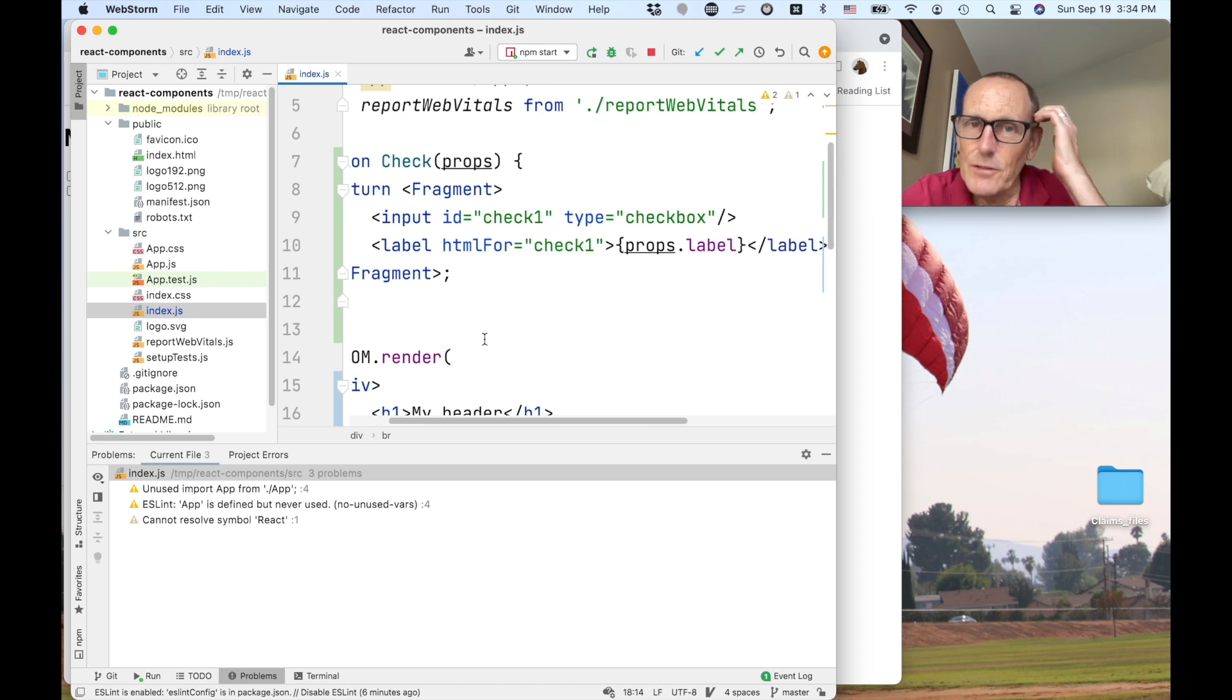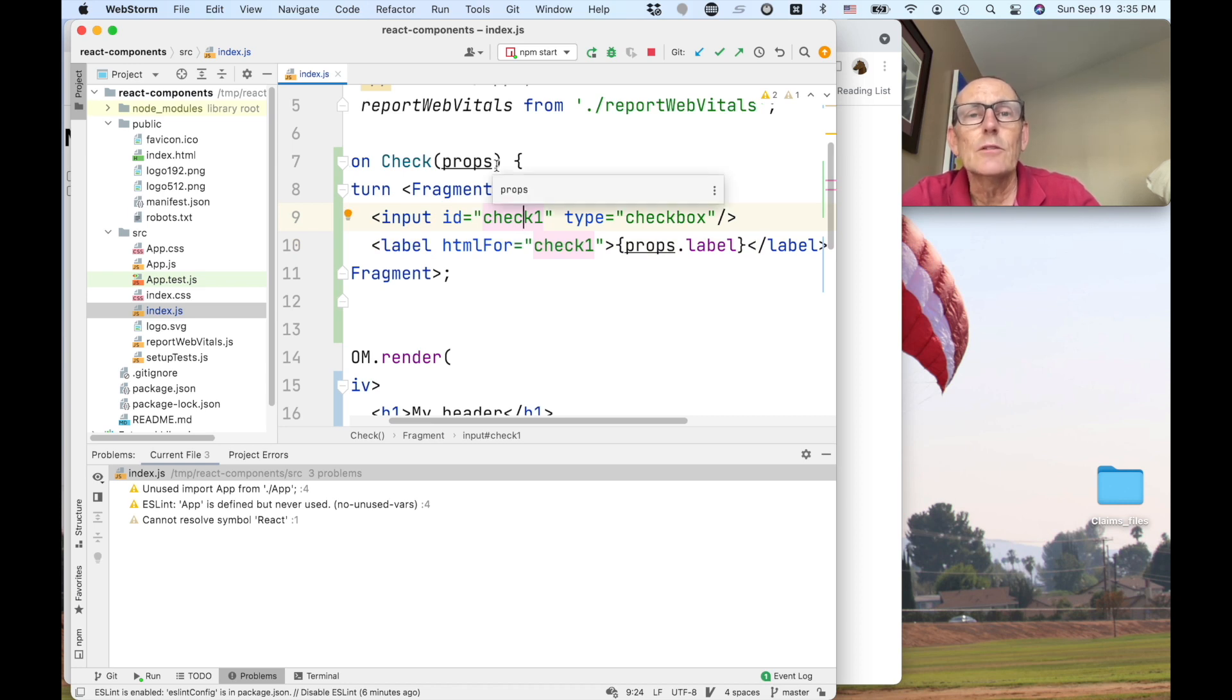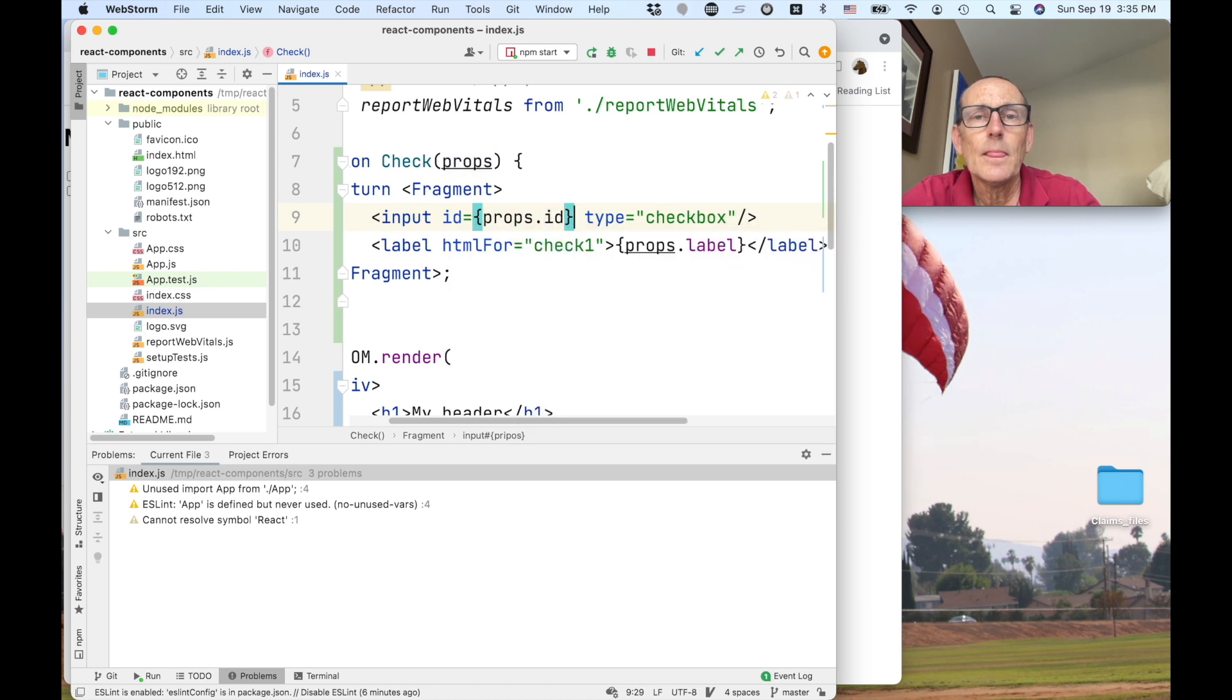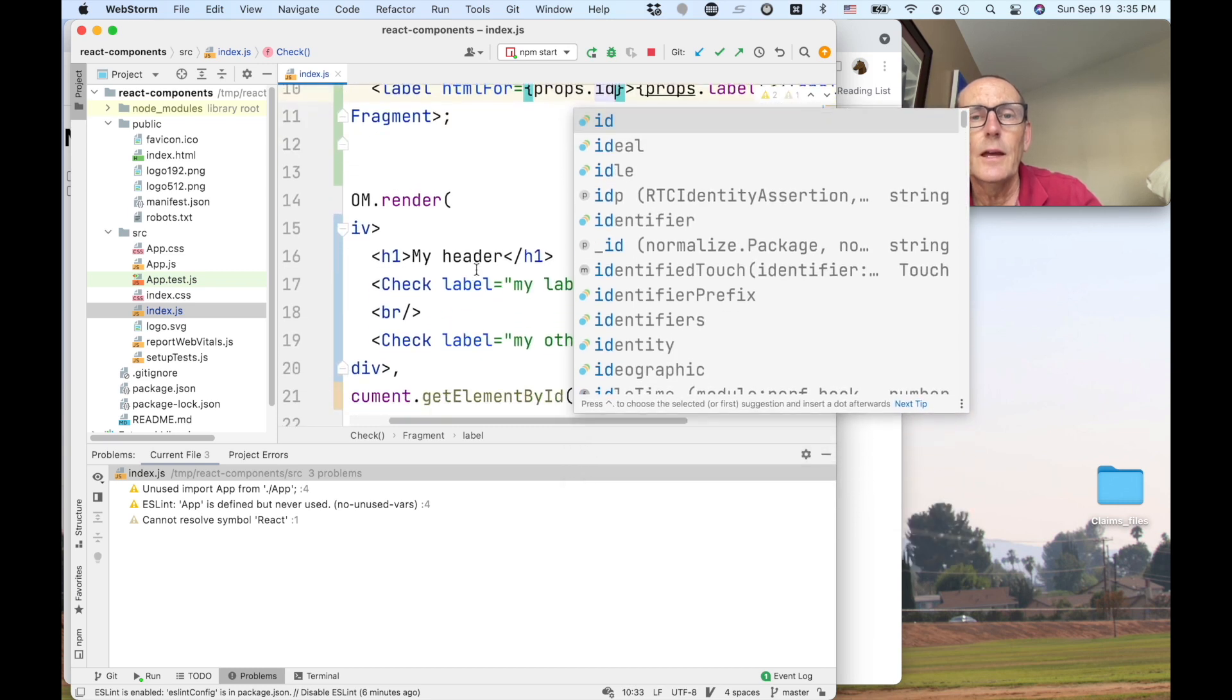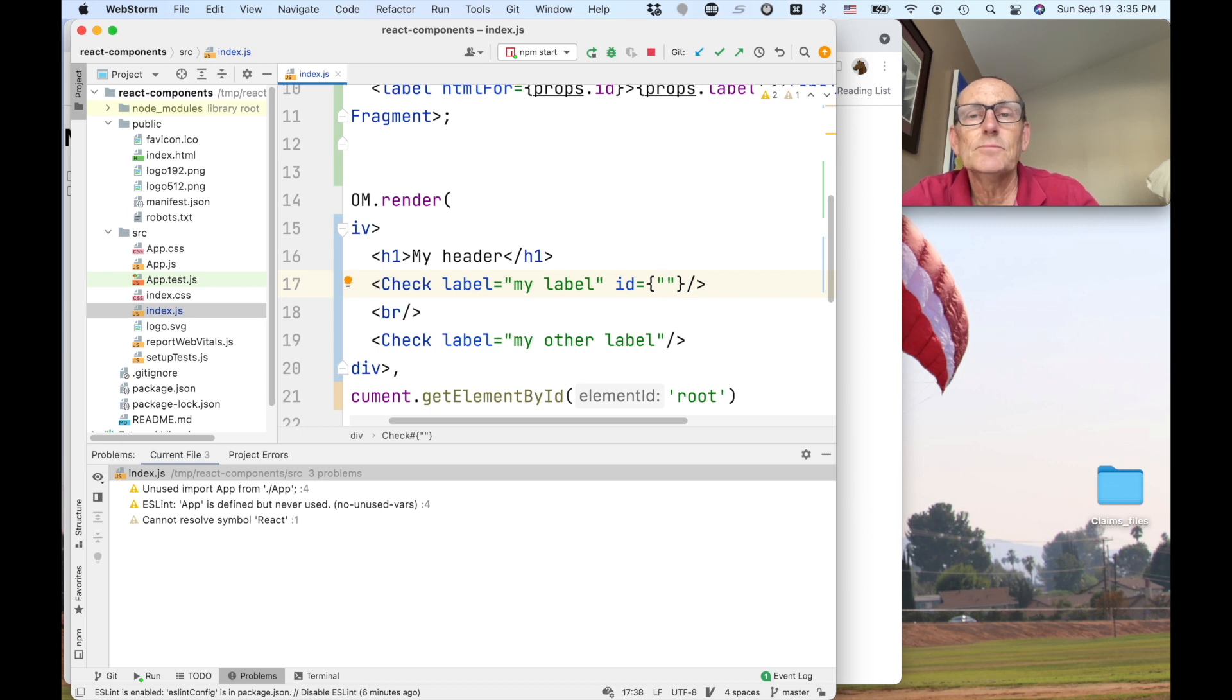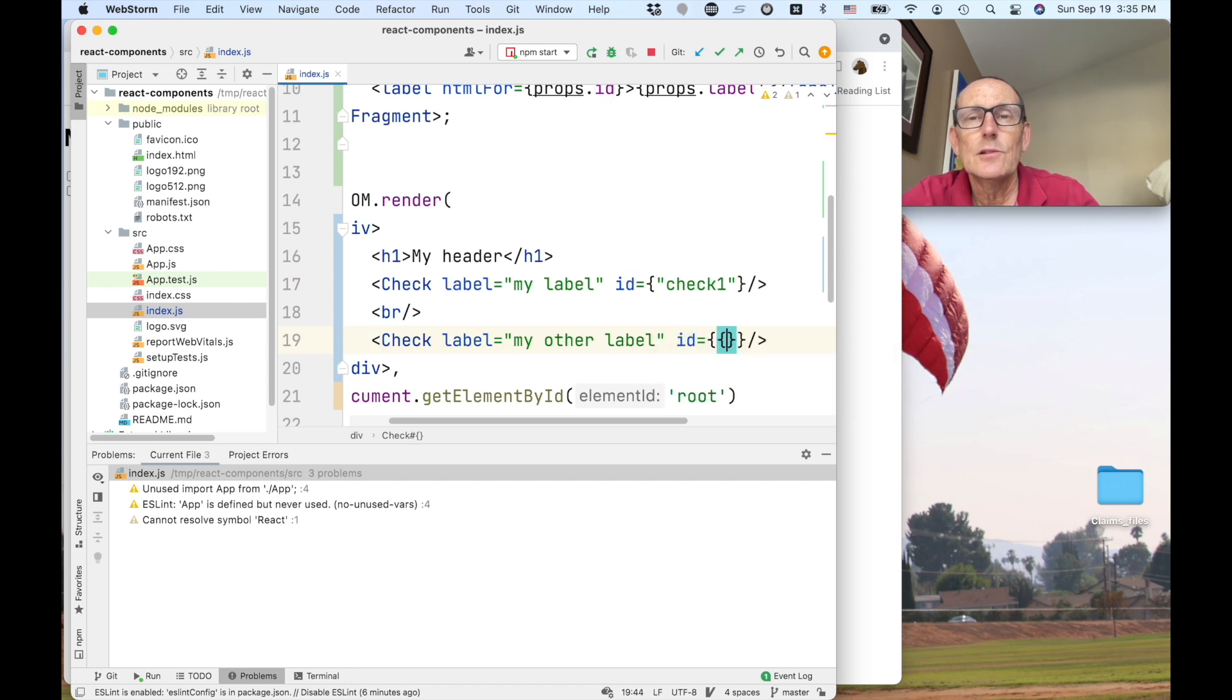Okay we do have a little bit of a problem and that is that our IDs are not unique and we want them to be unique. So we could for instance pass in an ID and then add in just another attribute here which becomes one of the properties. And we can make this check one and here check two.